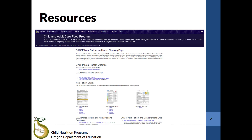For supplemental resources, check out the ODE Child Nutrition Programme's CACFP Meal Pattern and Menu Planning webpage. This page can be reached from the main ODE CNP CACFP page.